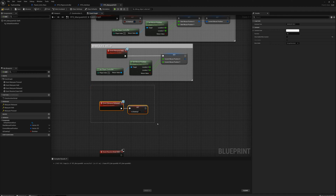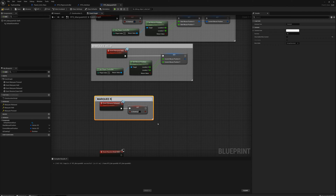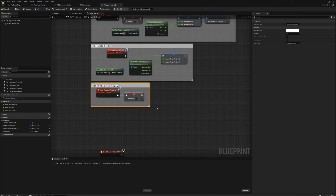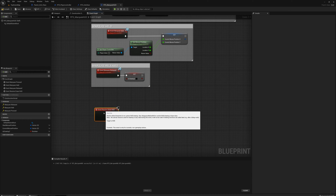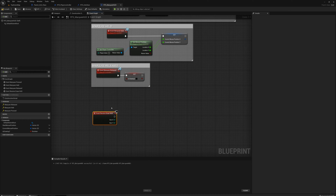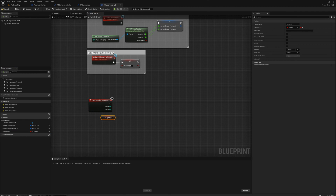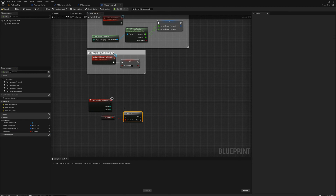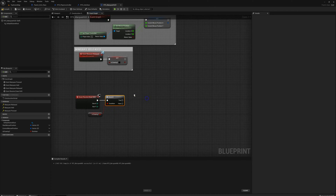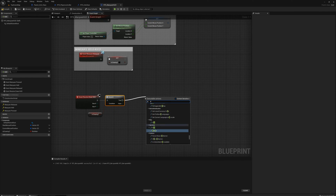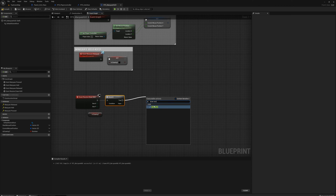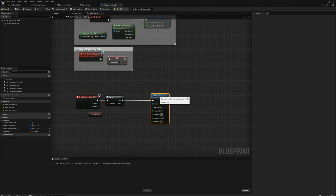Marquee released will have nothing else to do just yet. Now we'll worry about drawing the actual rectangle. From the draw HUD event, the first thing we'll do is check 'Is Drawing', and we're only going to do something if it's true — if it is, we're going to call 'Draw Rect', which makes the actual rectangle on screen.